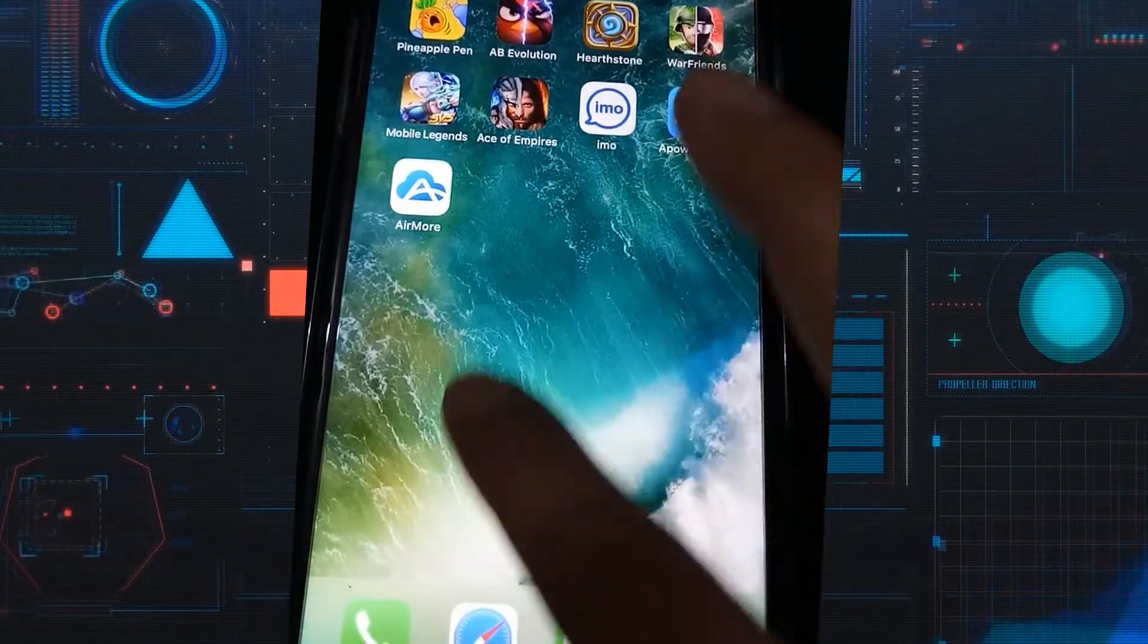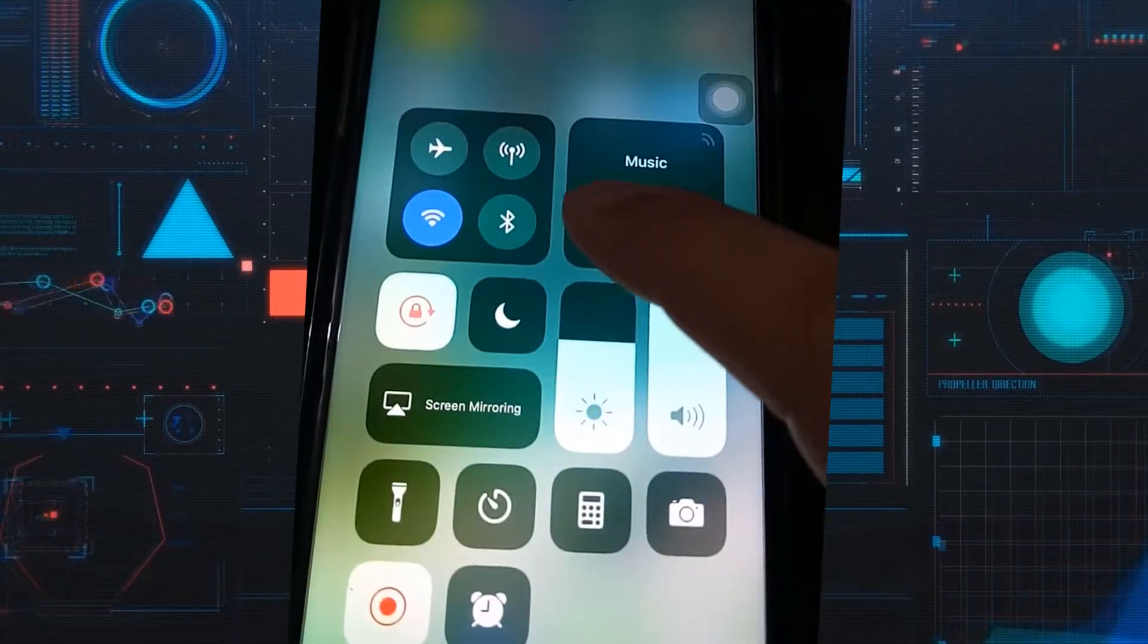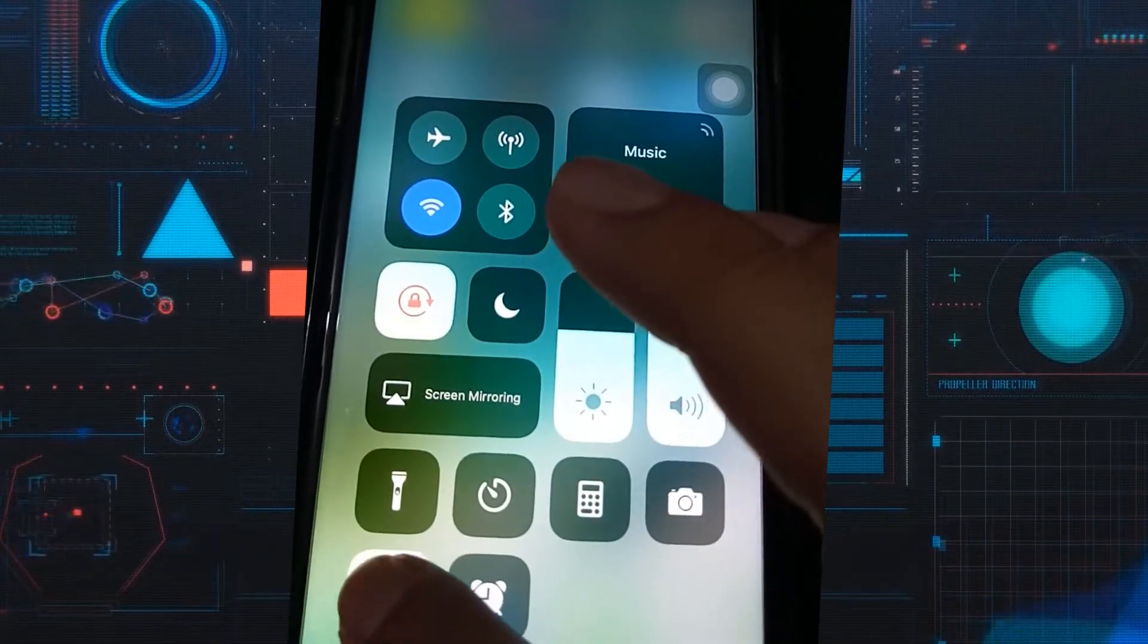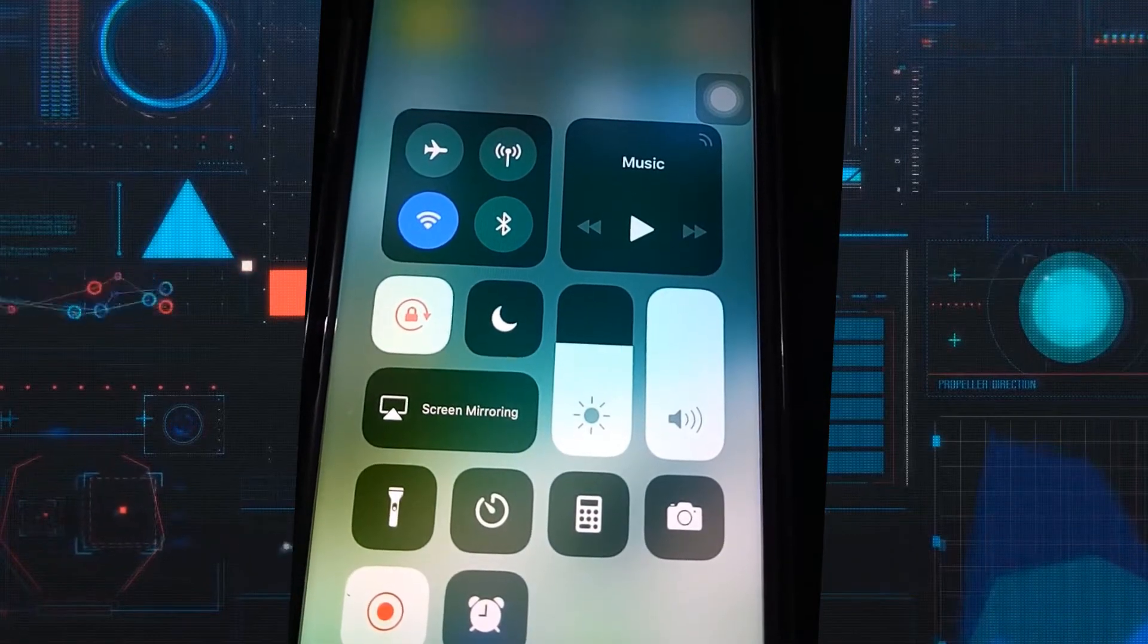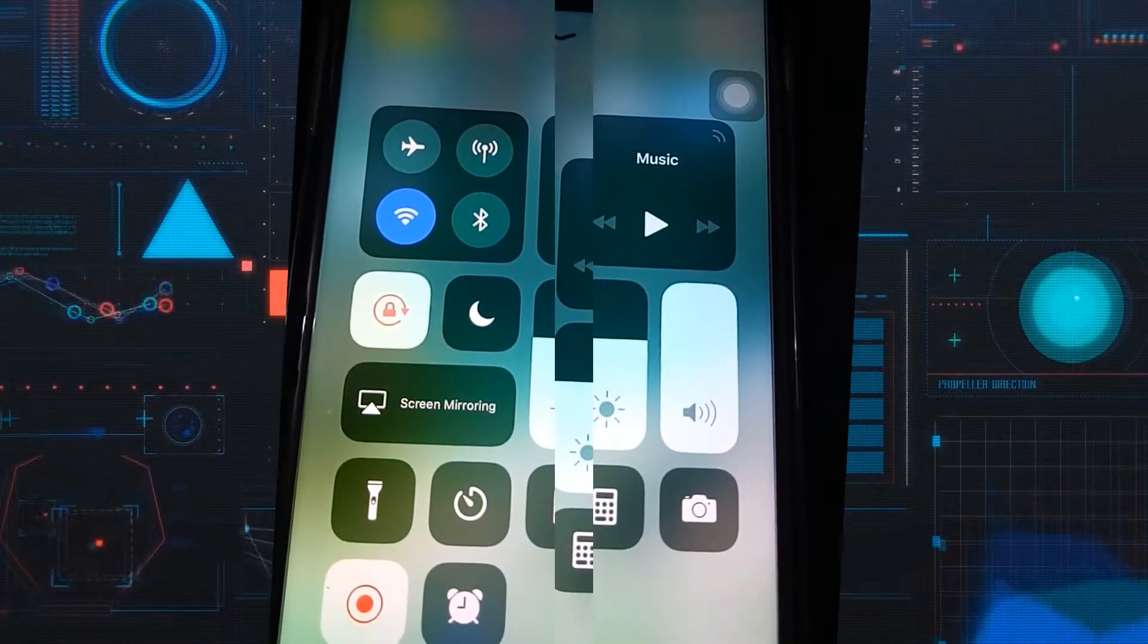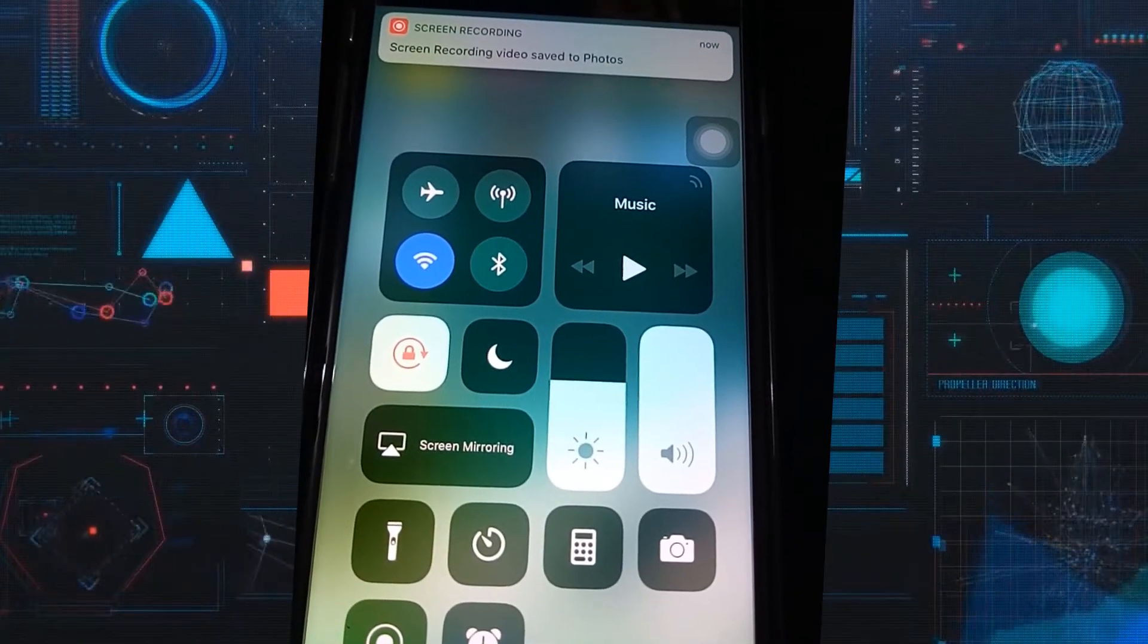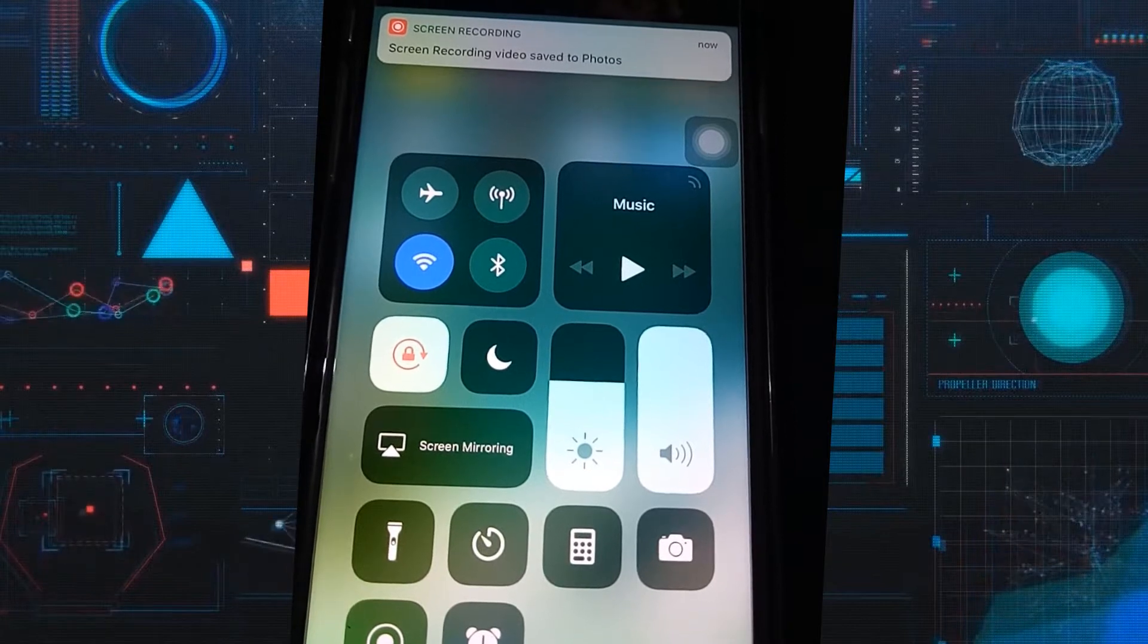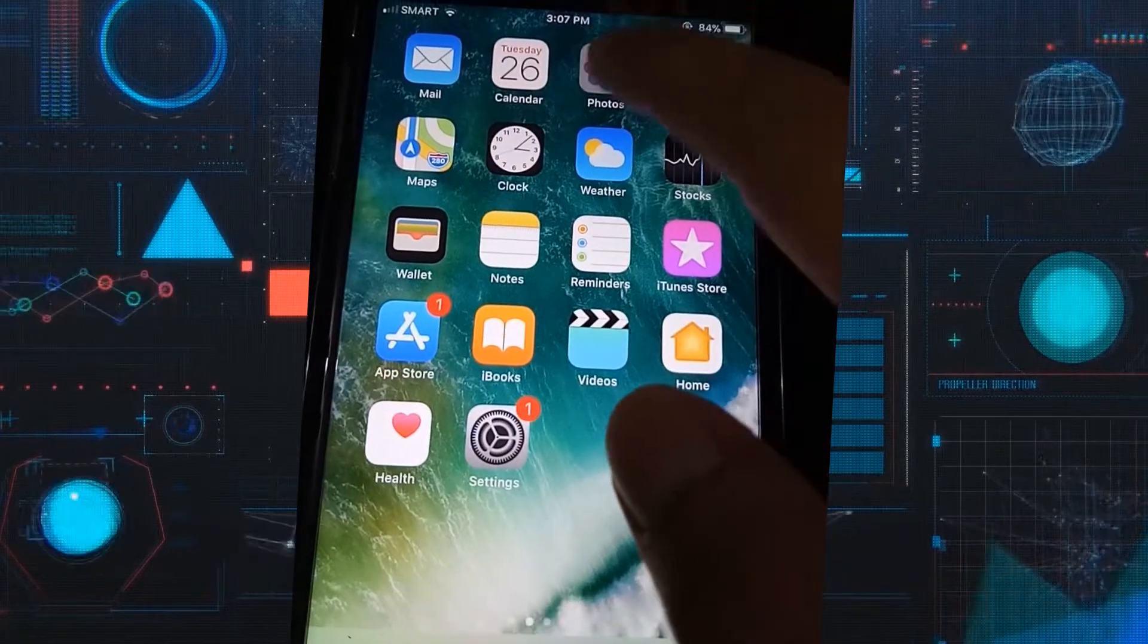When you're done, go back into the control center then press stop. The recorded video will then be saved along with your photos.